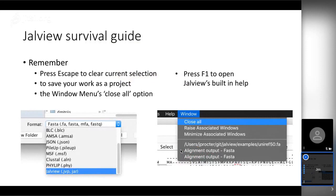There are a few things to remember when using Jalview. You can select regions by clicking and dragging across the alignment view. When you run an operation — like one of the programs Jalview connects with or computing a tree — Jalview uses that selection to do the analysis. It's like: select a region, then do something with it. If you want to work on the whole alignment, just press Escape to clear the current selection.